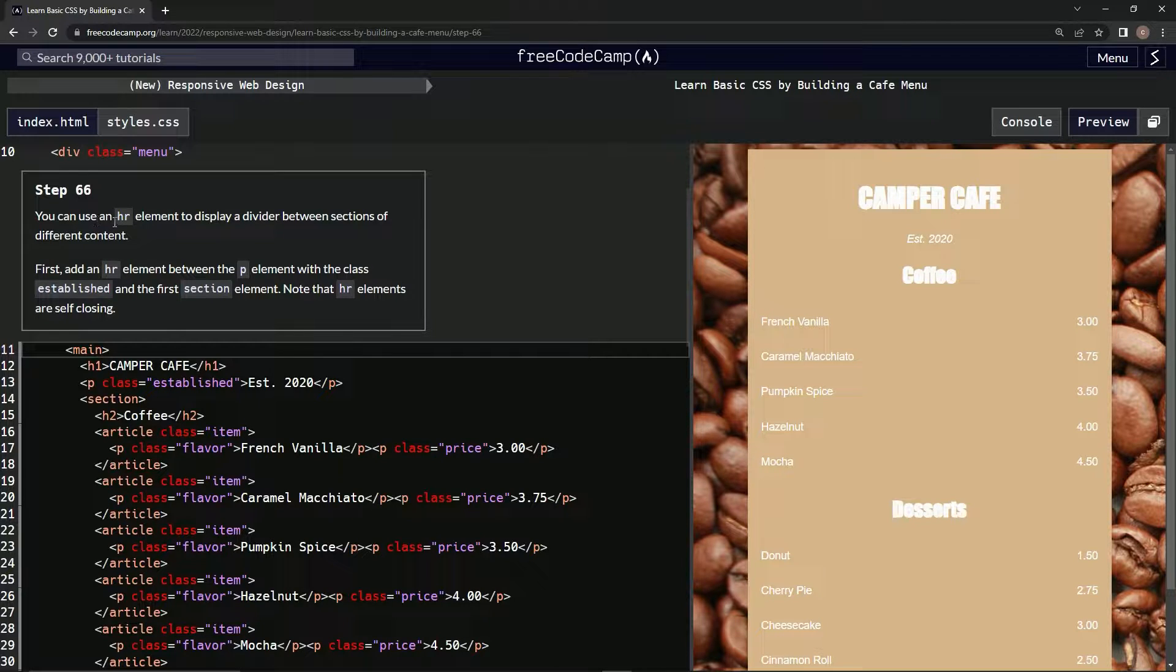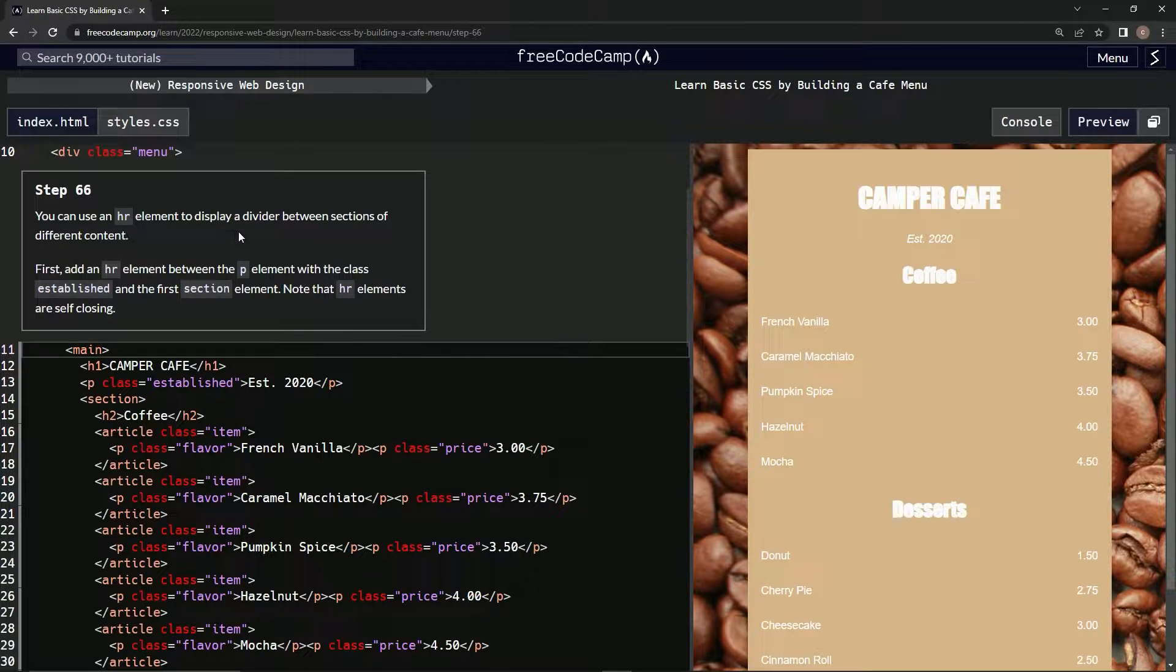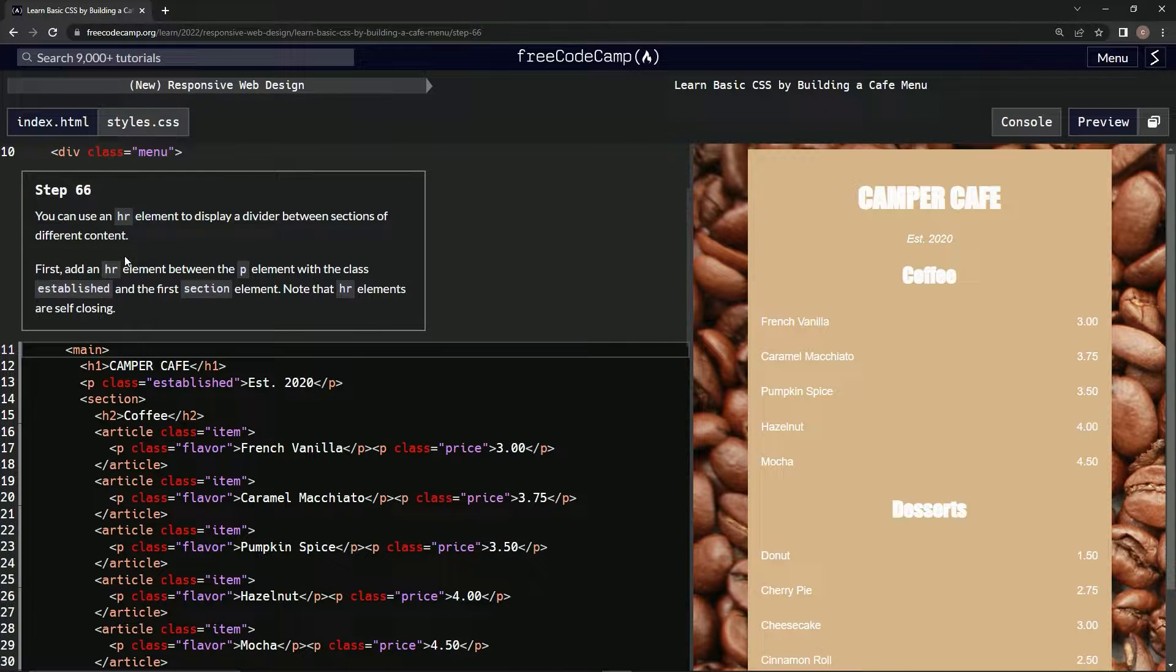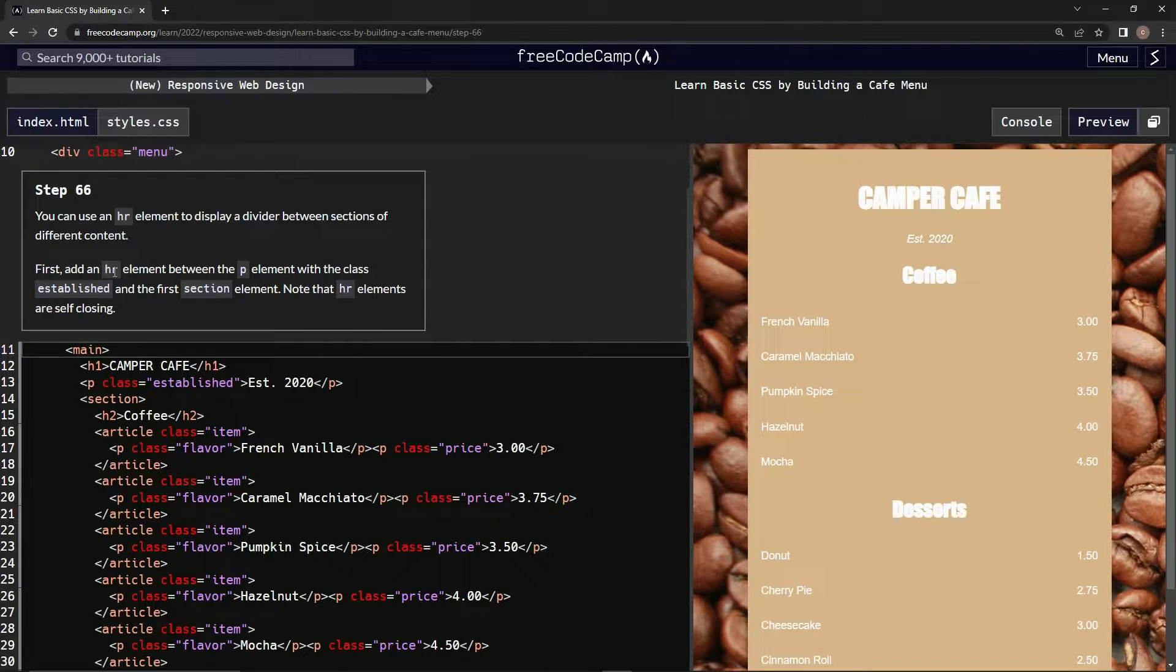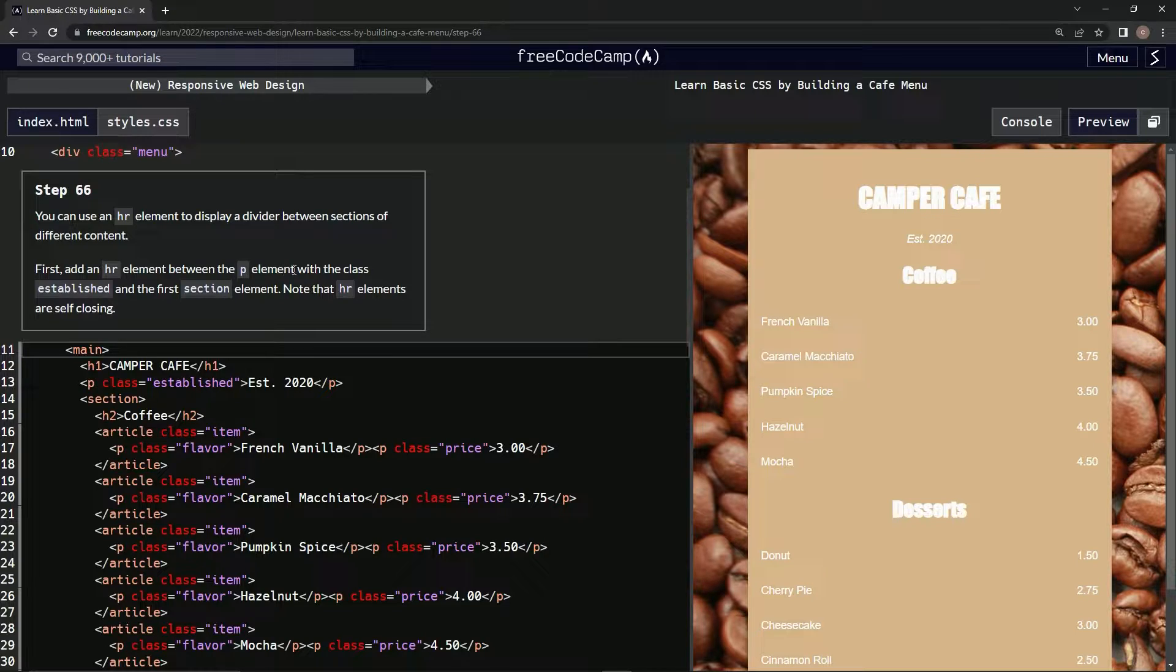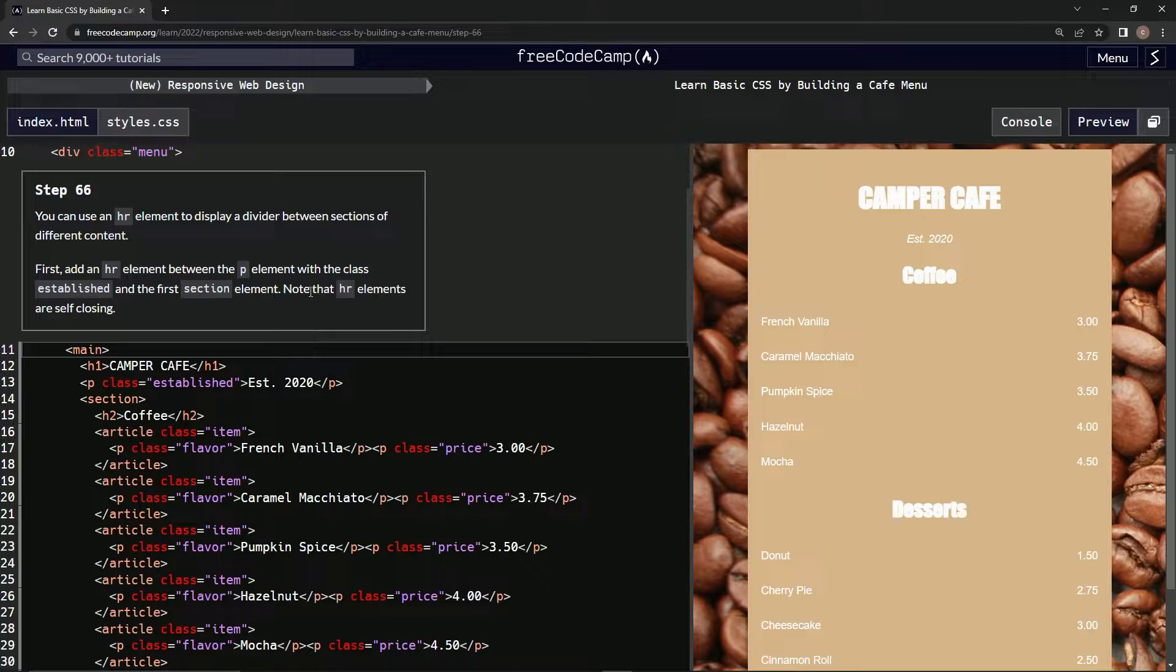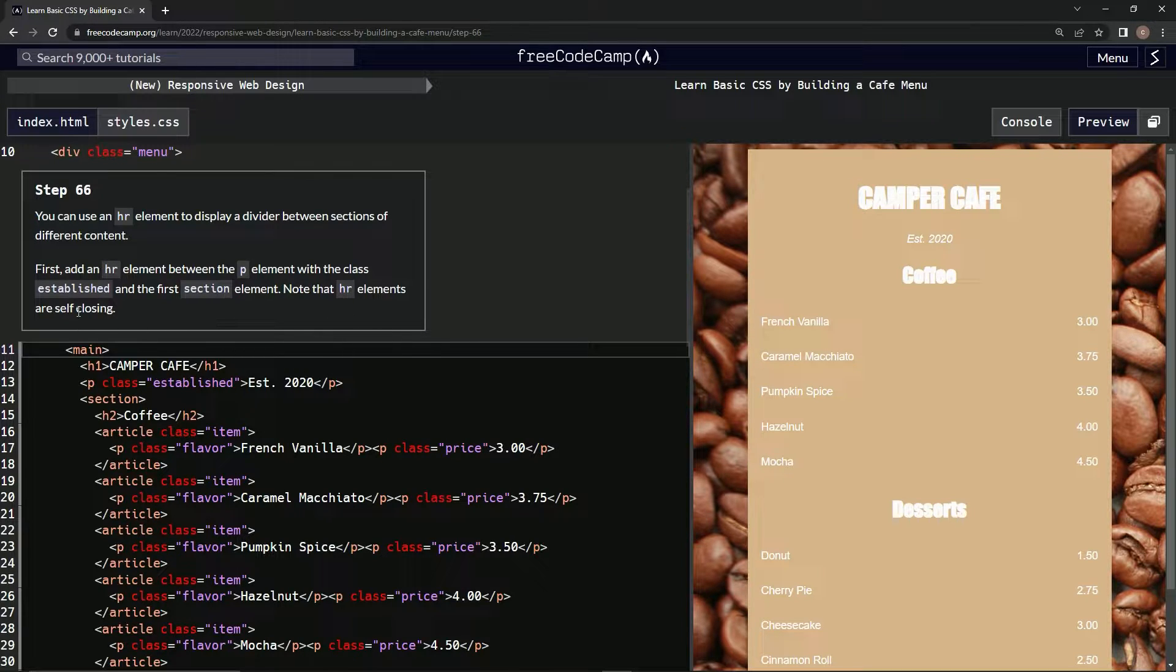So we can use an HR element to display a divider between sections of different content. First, we're going to add an HR element between the P element with the class established and the first section element, and we're going to note that HR elements are self-closing.